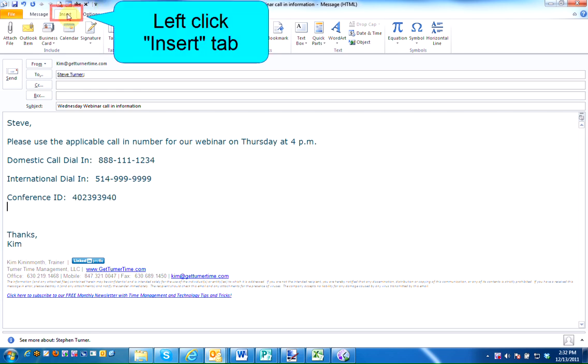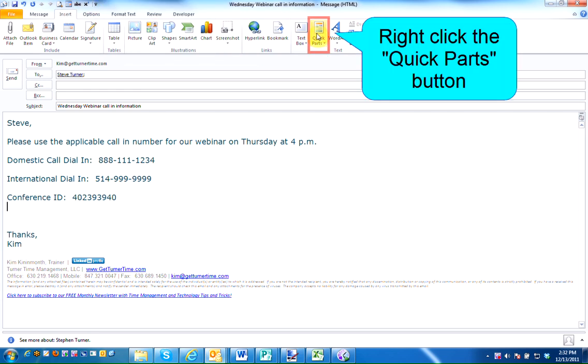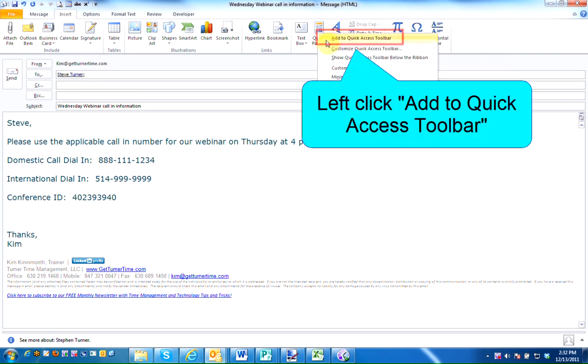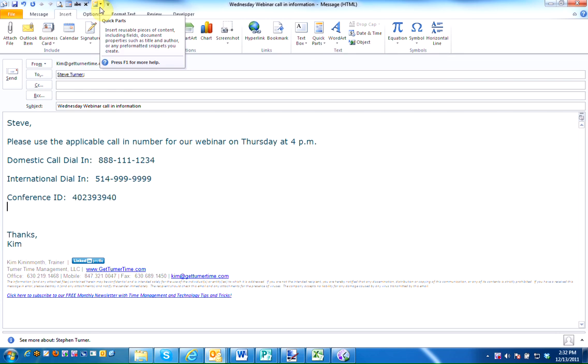left click on the Insert tab and right click on the Quick Parts button. The top selection is Add to Quick Access Toolbar. Left click. Now the Quick Parts icon has been added to your Quick Access Toolbar.